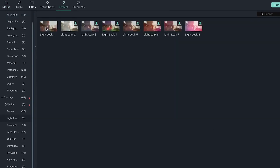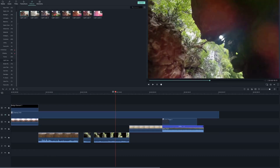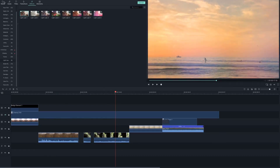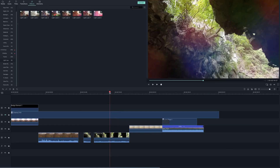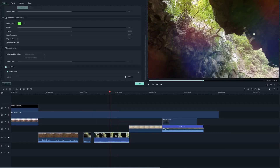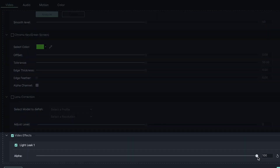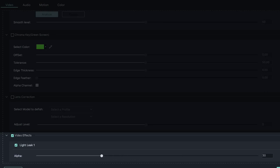You can preview an effect by clicking the filter or overlay you want to use. If you like it, simply drag it onto your clip in the timeline. To edit your filter, double-click on the clip that you applied your filter to in the timeline and scroll down to video effects to make your adjustments. To edit your overlays, just double-click on the overlay itself and make your adjustments.